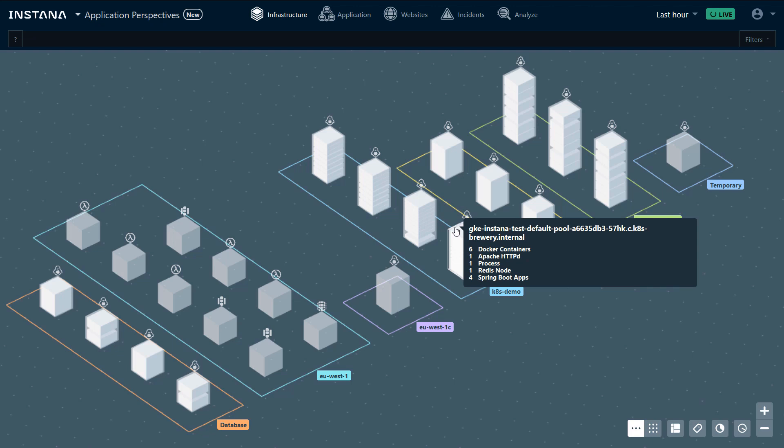In this case, we have a machine running in Google Cloud that has six Docker containers, one Apache web server, one process, a Redis node, and four Spring Boot applications.